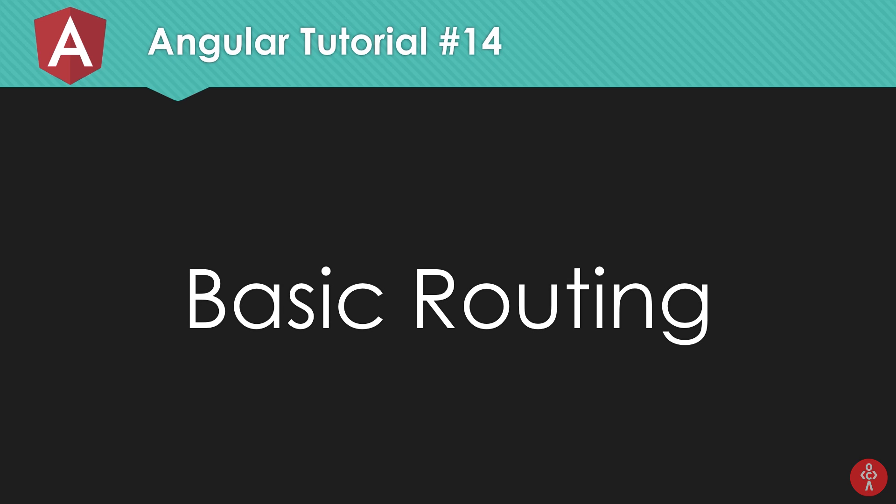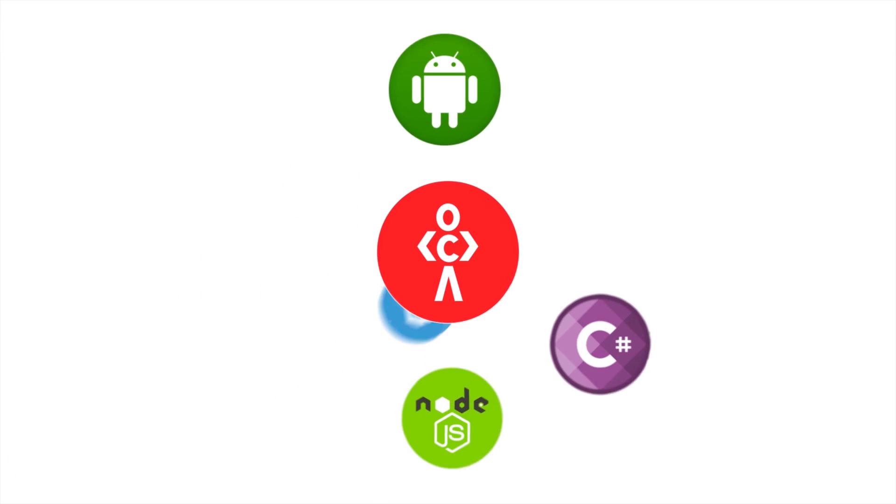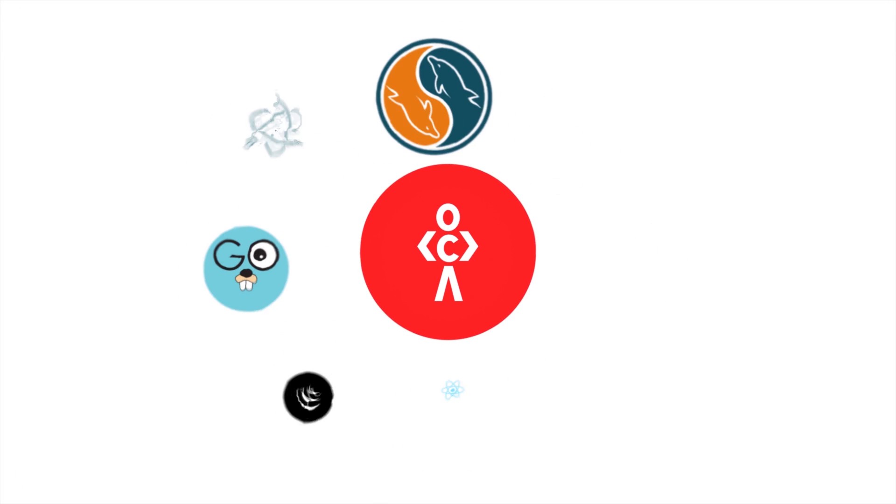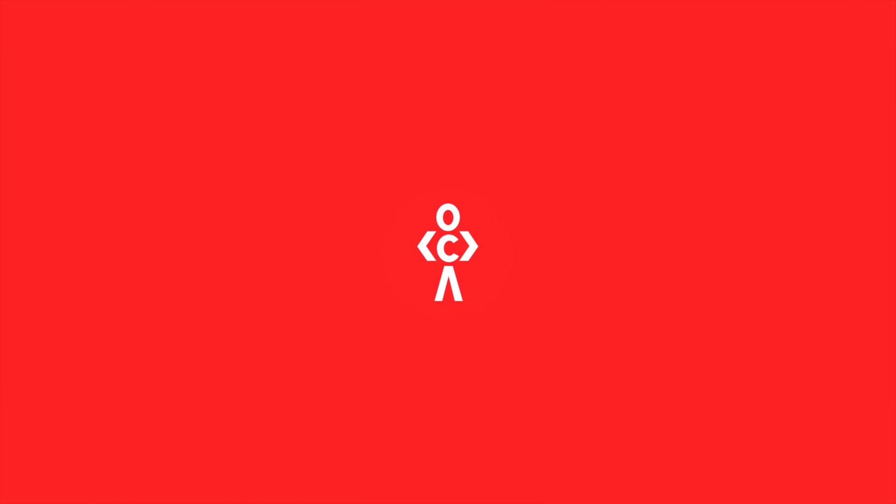What is going on dammers, my name is Mehul and welcome to your 14th Angular 6 tutorial in which we're going to discuss about something you will usually and always need when you are not building single page applications with Angular, which would be the case almost every time - that is routing. So let's get started.